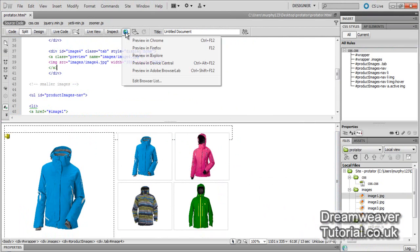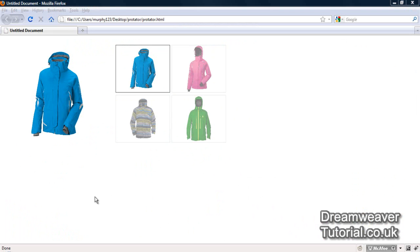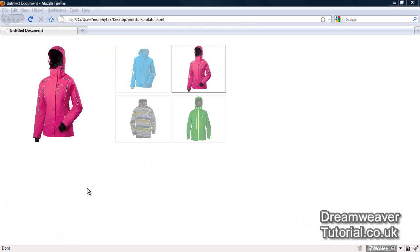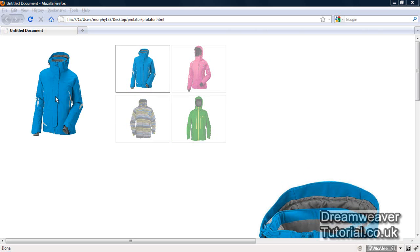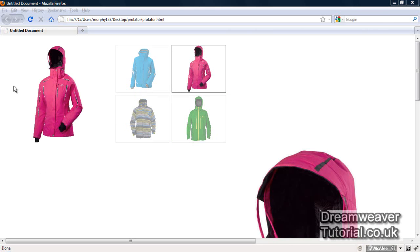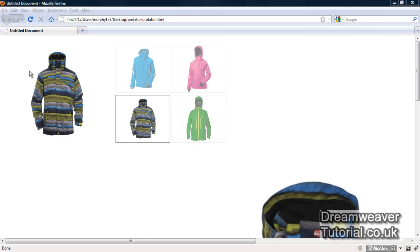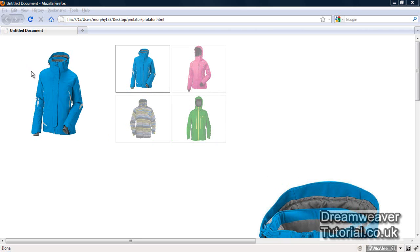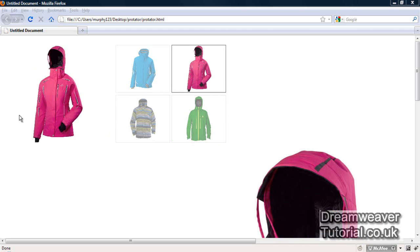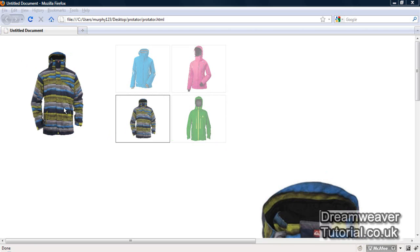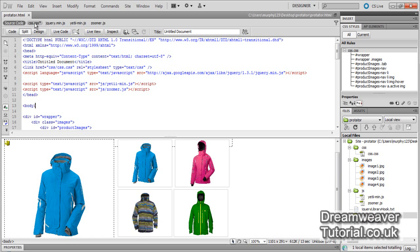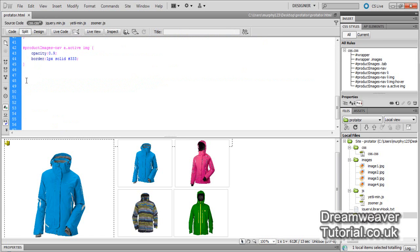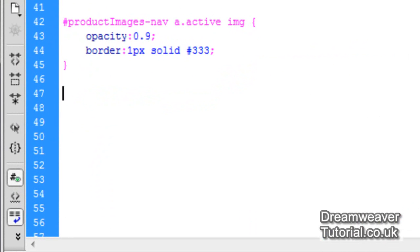Previewing in Firefox and rolling over the image, we've got our images appearing but not in the place we'd like, and the images are huge. We'd like to reduce them to a more manageable size and create a nice border with a shadow around the image. It's appearing at the bottom right of the screen, which is no good to us. So we'll go back into our CSS file and start creating CSS rules for our preview.